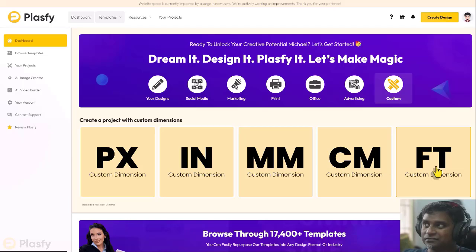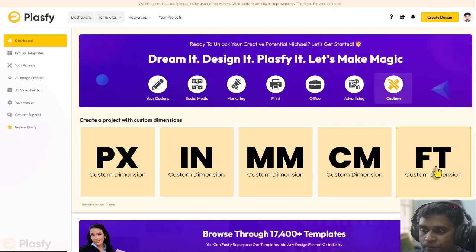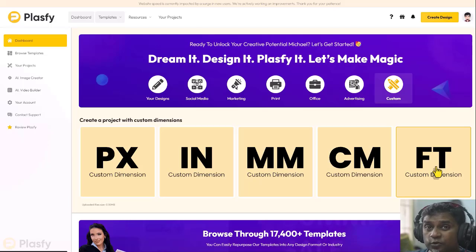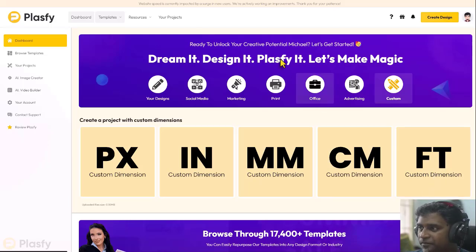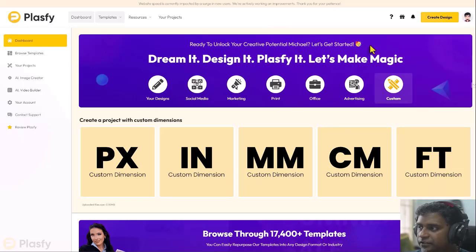Come on, feet. That's going to be huge. So with Plasfy, you can design huge graphic banners as well. So that's about this section here.